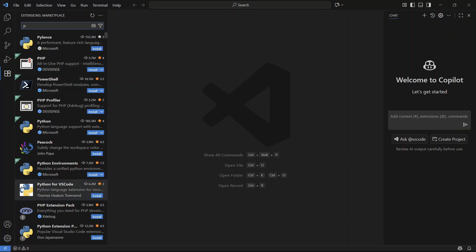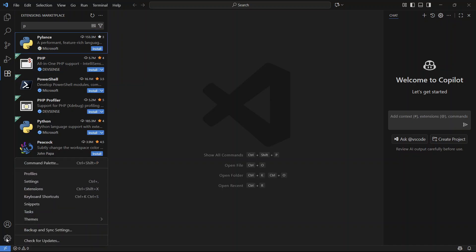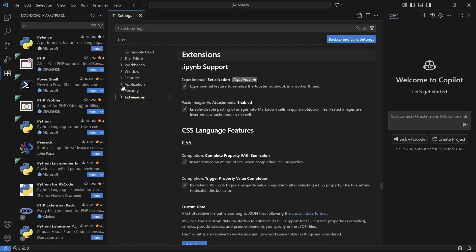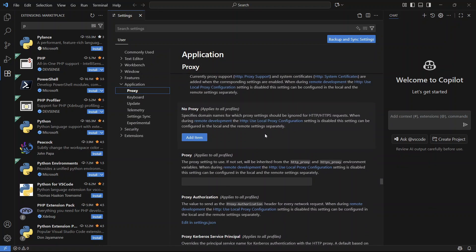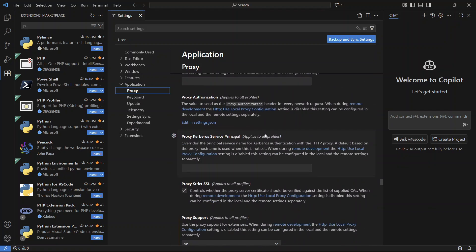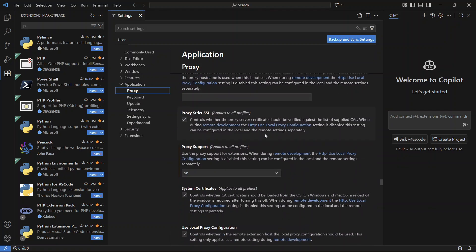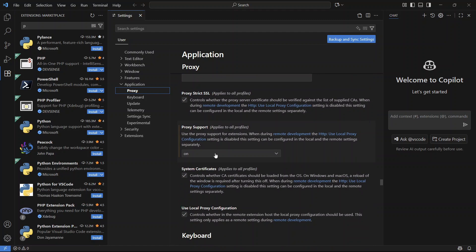The very first solution is you need to come down to settings in the bottom left-hand side and then click on the settings window. Then click on the drop-down arrow next to Application and select Proxy. Scroll down until you see a drop-down arrow next to Proxy Support.